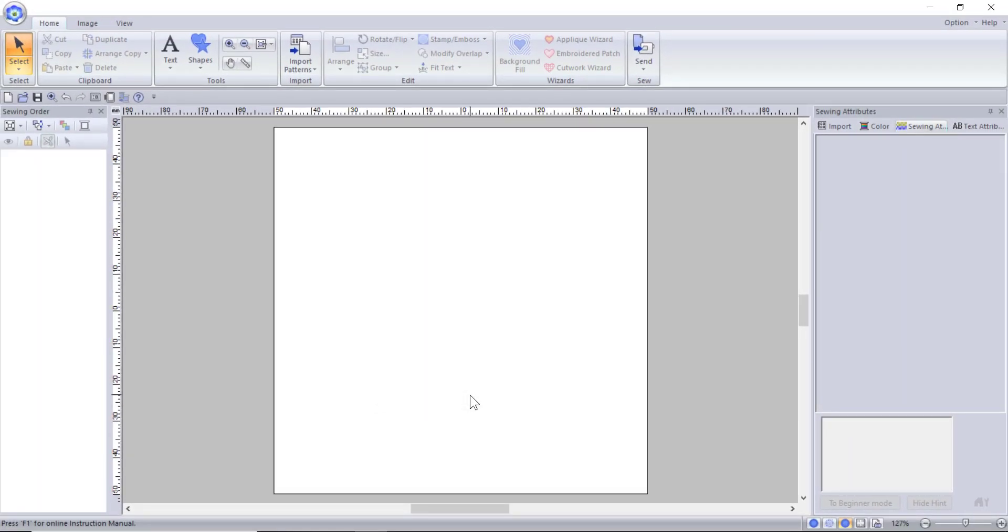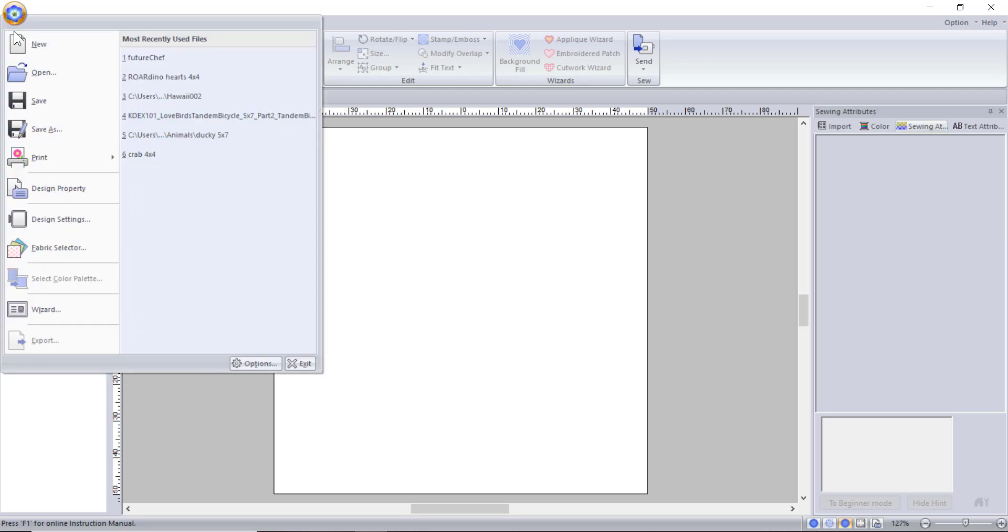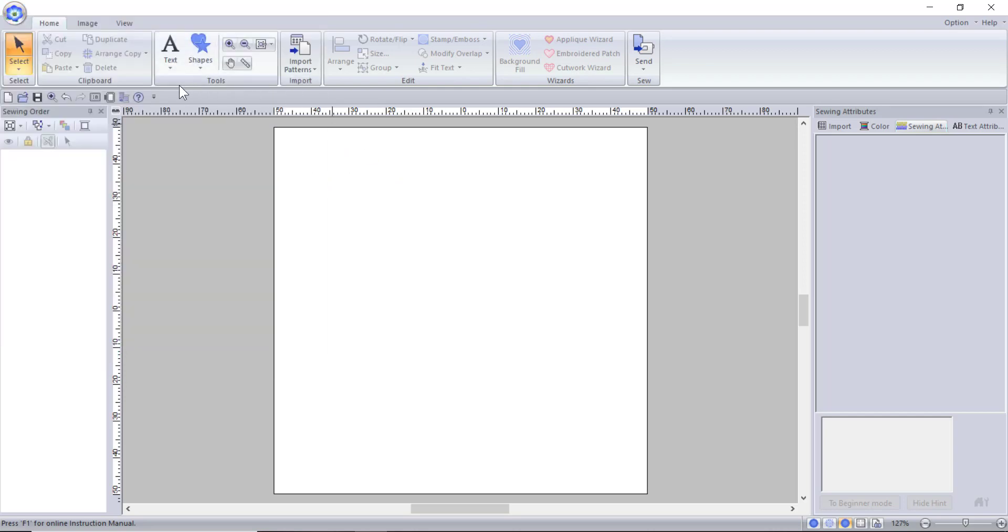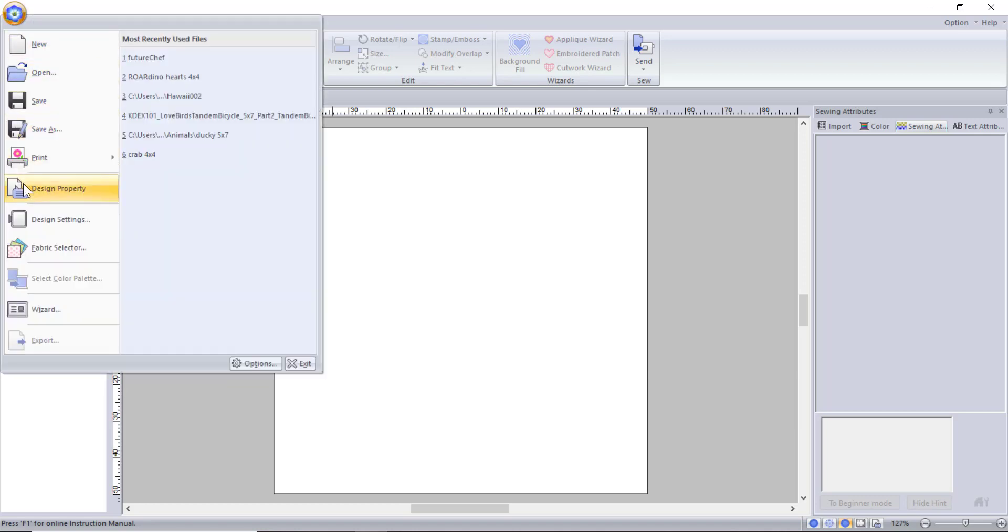Now all your settings are in place and you can begin to digitize. If you ever need to go back and change the hoop size you can use this little hoop button on the quick access toolbar or you can use the flower to get back to it. Notice that the fabric selector is not on the quick access toolbar and can only be found in the file menu.